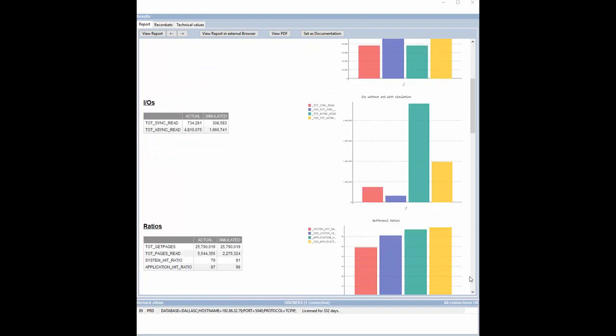Have a look at the number of IOs. Sync and Async have been divided more than by two. Great!